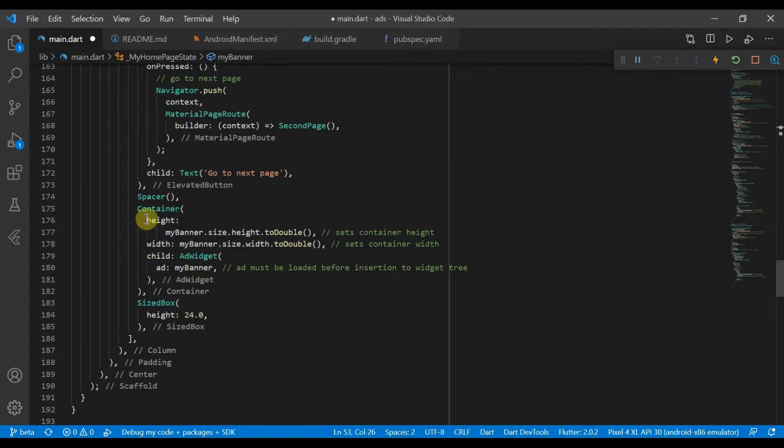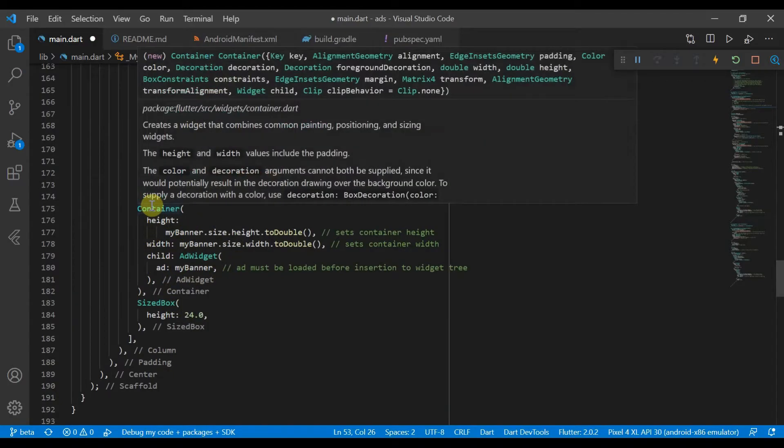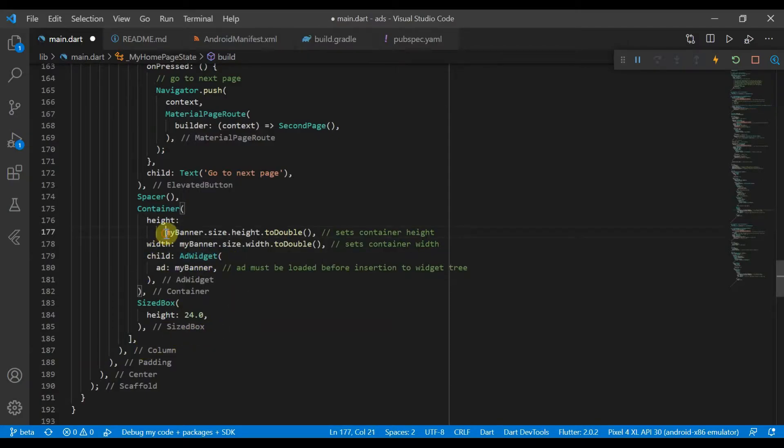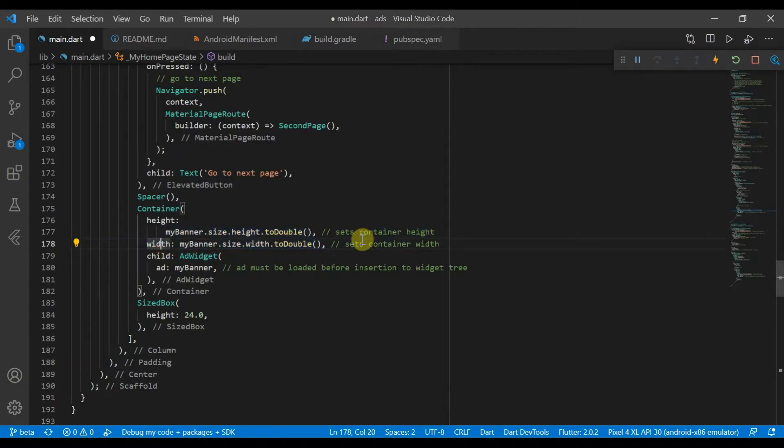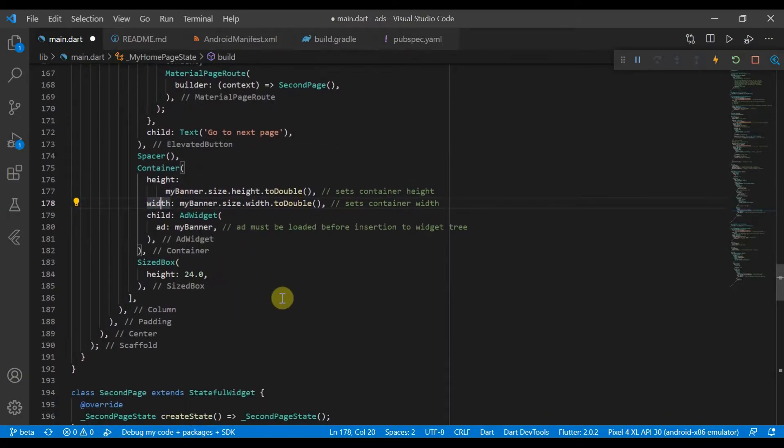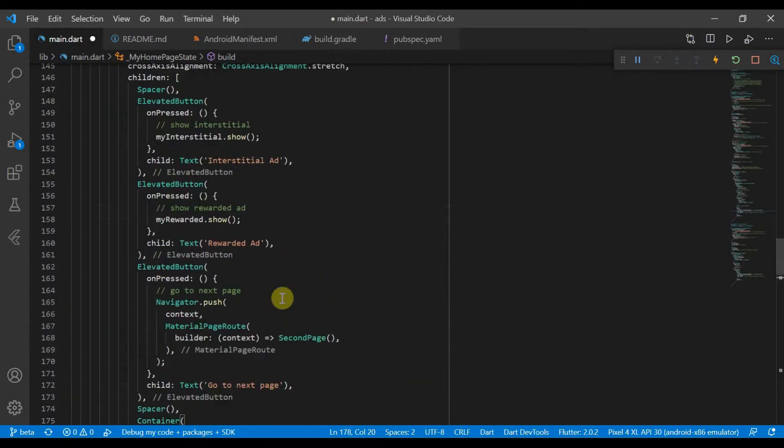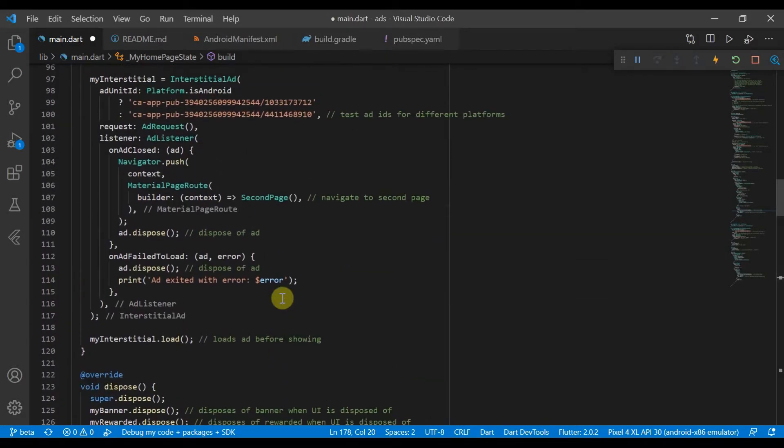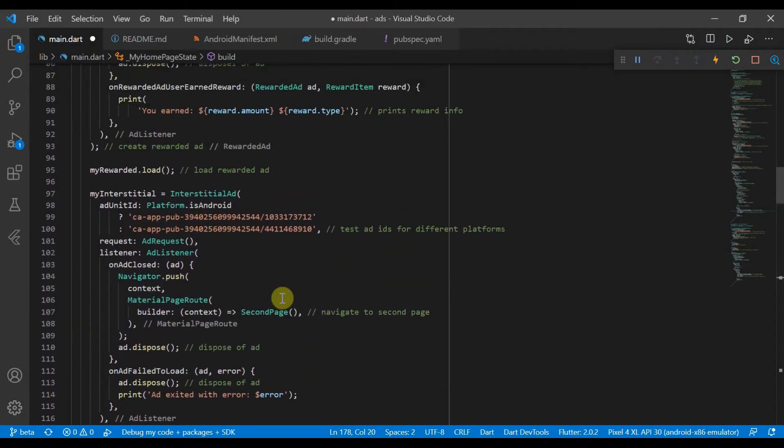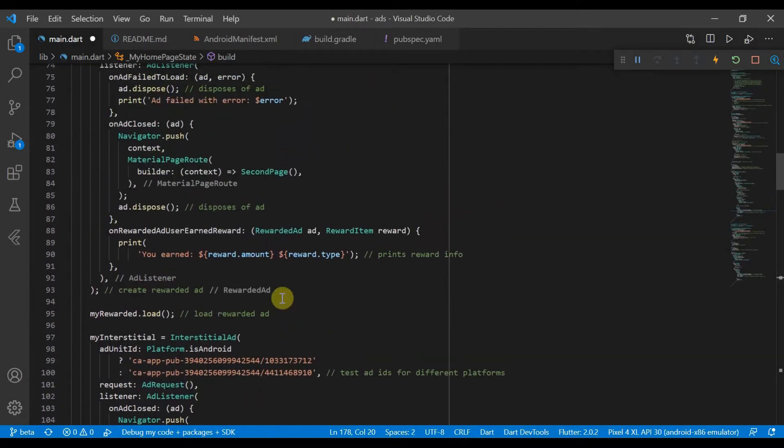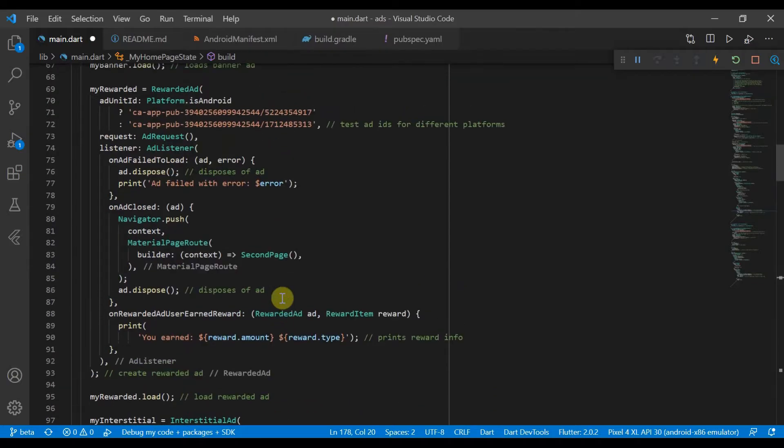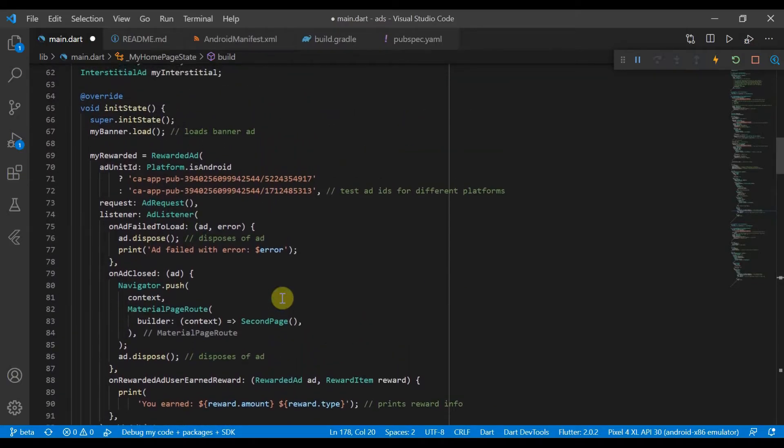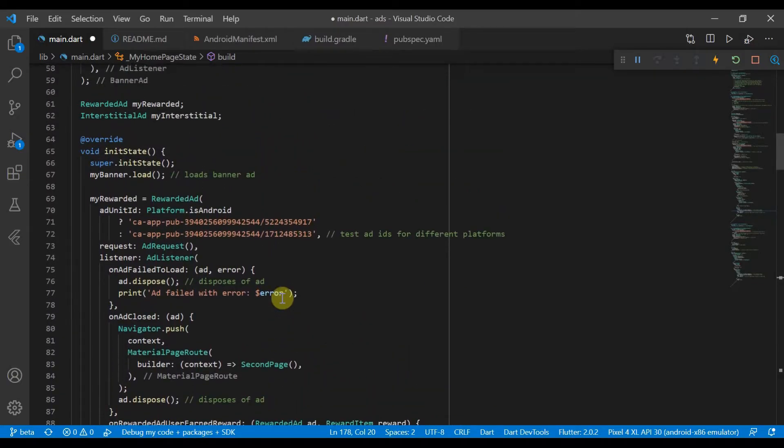This is the banner ad and in our code, if we want to implement the banner ad, we can put it in a container and we give it a child of AdWidget. We'll set the height and width to the dimensions of the banner ad. If there's a lot of code here and it may be hard to follow along, there will be a link in the description to the GitHub code so you can check it out there.